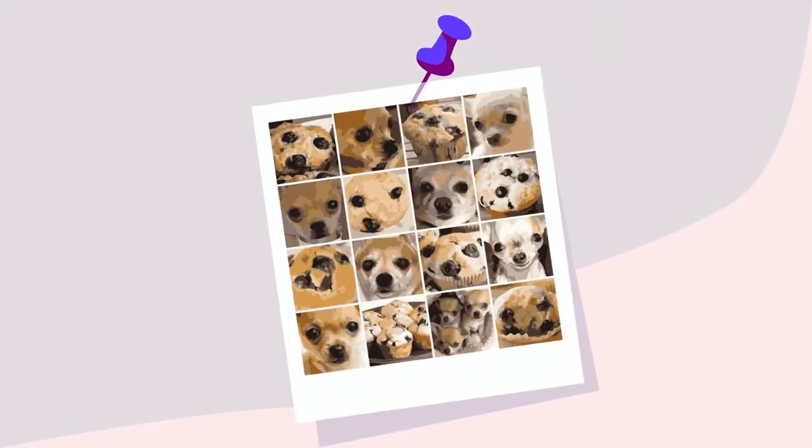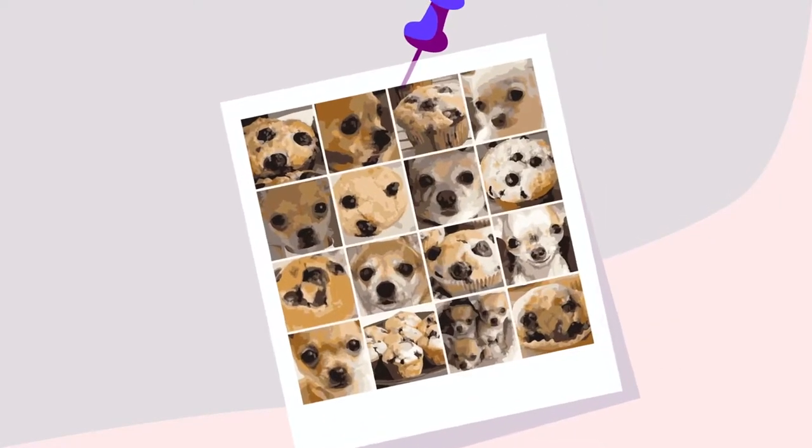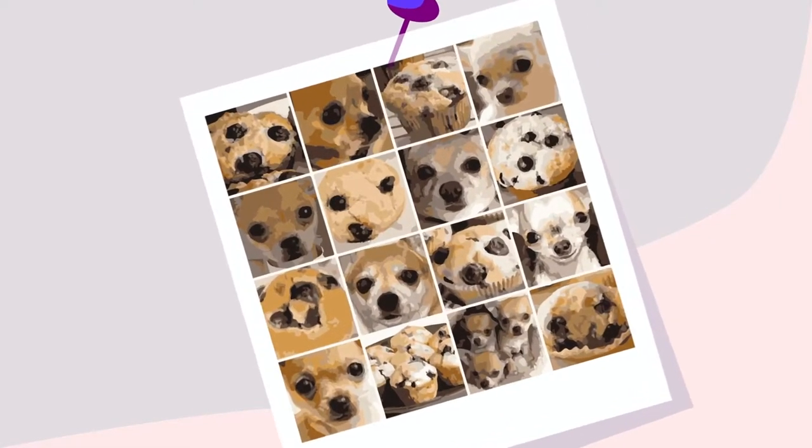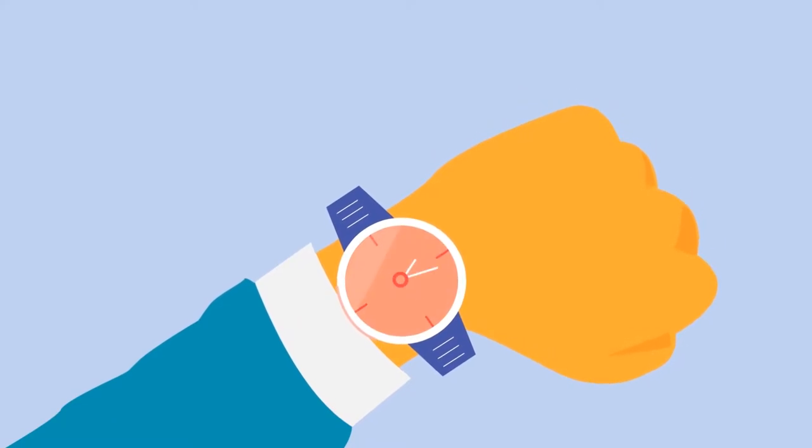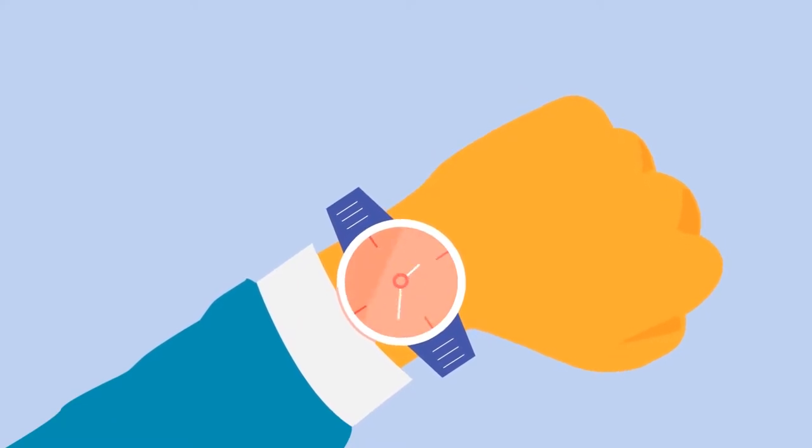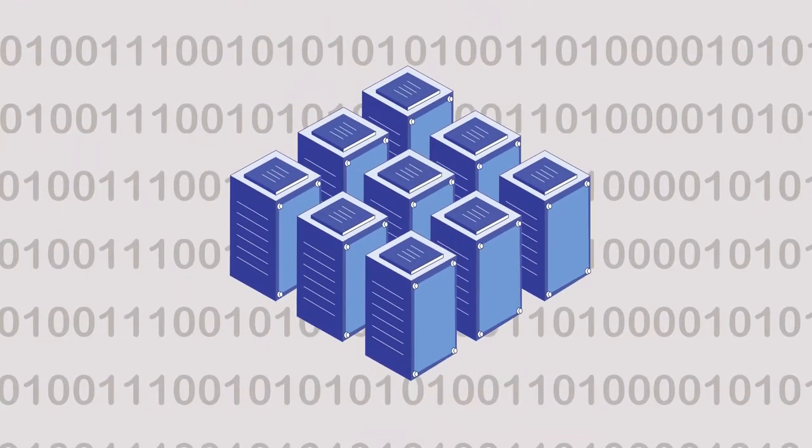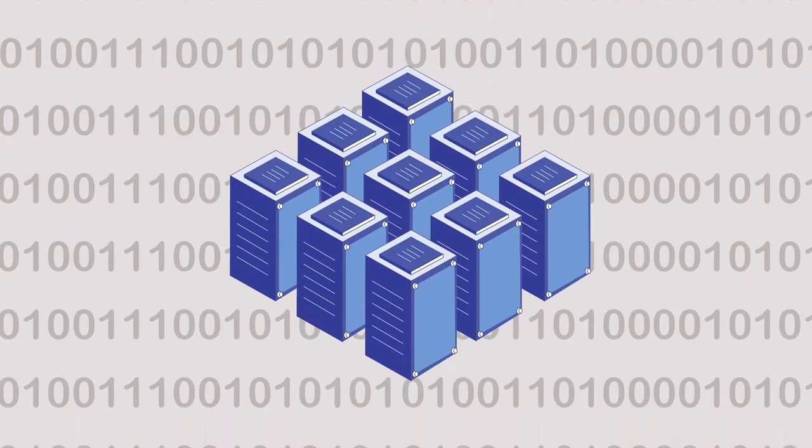Can you tell the difference between muffins and chihuahuas? It may not be immediately obvious to you, but a machine can tell the difference right away.